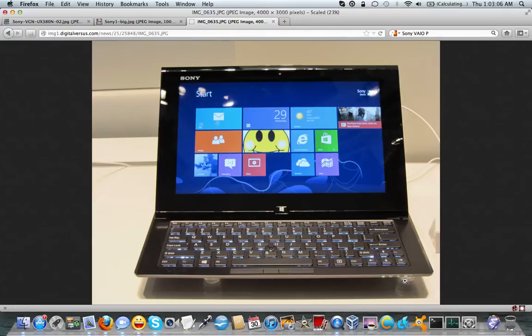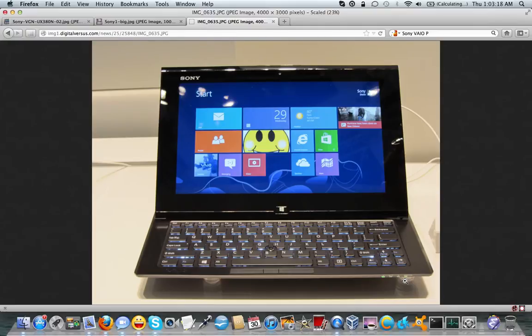I don't know what the specs are on the Duo 11, but I would have to say that so far as far as Windows 8 computers, this is easily topping my favorite list. We'll have to wait and see what other people come up with, but so far I like this one a lot.